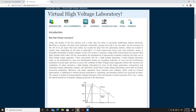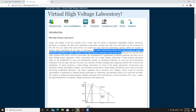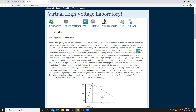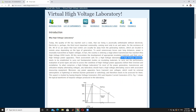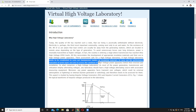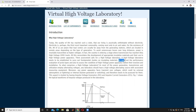So why a high voltage laboratory? By using the virtual lab, we have to understand that to avoid unnecessary losses over a long distance, power is invariably transmitted at higher voltages. In fact, the country is entering a stage where transmission has reached ultra high voltage levels. A high voltage laboratory needs to be established to carry out fundamental studies of insulating materials, to carry out the performance and evaluation of prototypes, and also to assess the condition of high voltage power apparatus before their erection and installation.